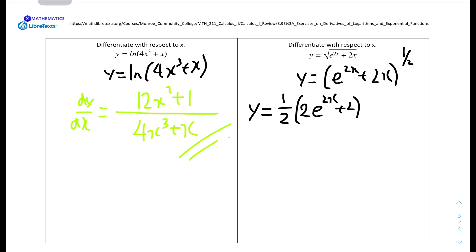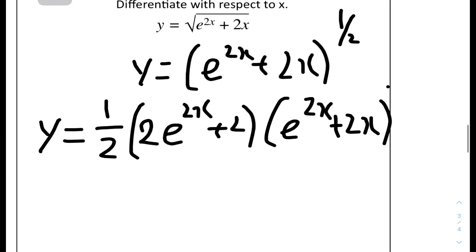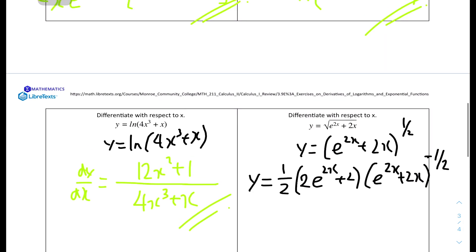We're not done yet — we also need to reduce the power by 1. So the power becomes 1 over 2 minus 1, which is minus 1 over 2. This means (e to the power of 2x plus 2x) is raised to the power of minus 1 over 2, which moves it to the denominator as the square root of (e to the power of 2x plus 2x).